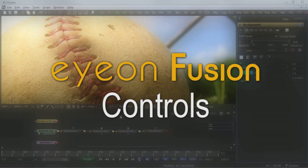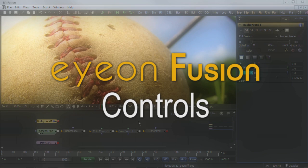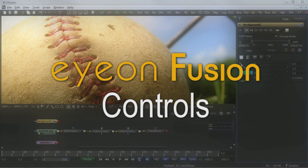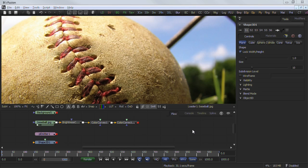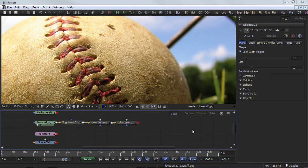The controls area contains two panels labeled Tools and Modifiers. These panels are where you modify the settings of a node within the composition. There are several types within Tools, and this video will show you the basic operation. There are several standard controls along the top of most tools within Fusion.